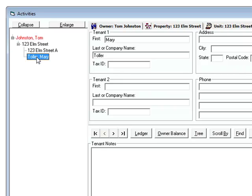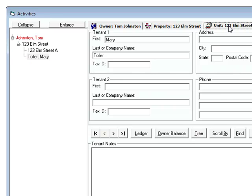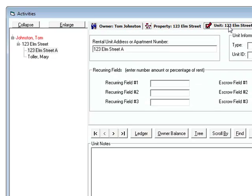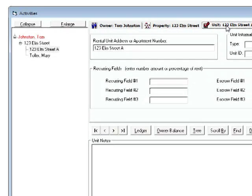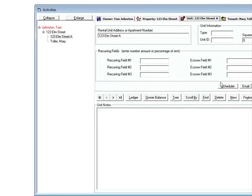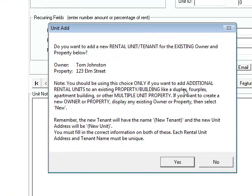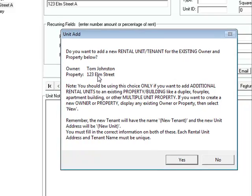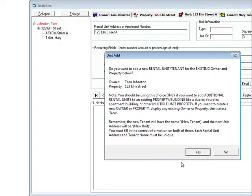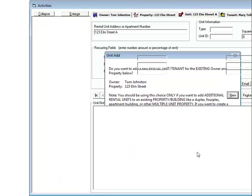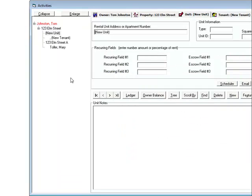So let's add unit B. You don't click on owner because you've already got the owner set up. You don't click on property because the property is set up. So you click on unit. And now you click the new button. It tells you that it's about to add a new unit and tenant for the existing owner and property, and it gives you the owner's name and the property address.